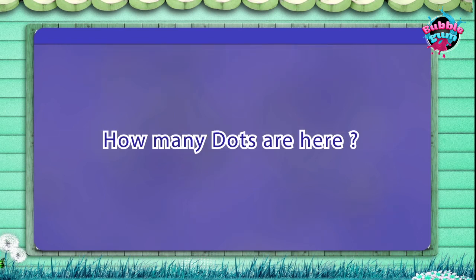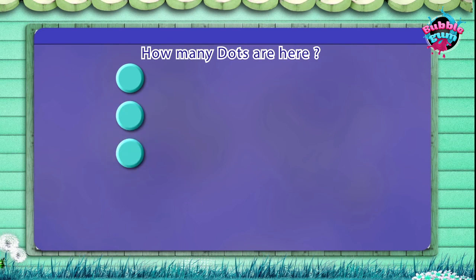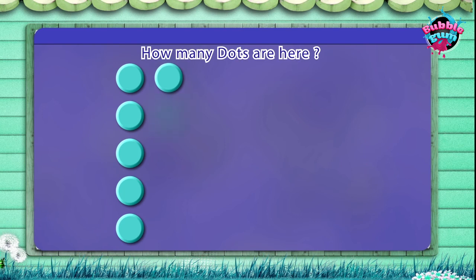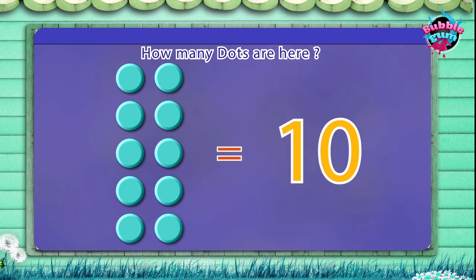How many hand fans are here? One, two, three, four, five, six, seven, eight, nine, ten. Ten.